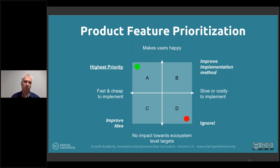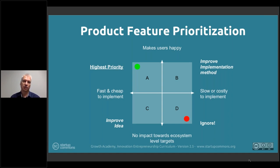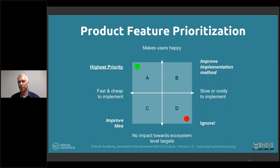Prioritize instead the next item that perhaps doesn't make users quite as happy, but still makes them happy — and at the same time only takes half a day to put out there and validate. That's the trade-off you're making in feature prioritization.